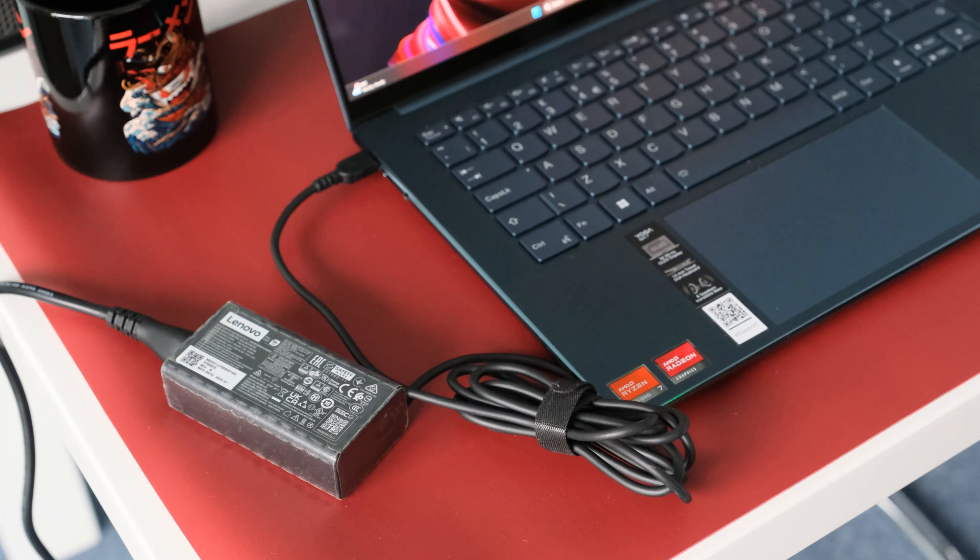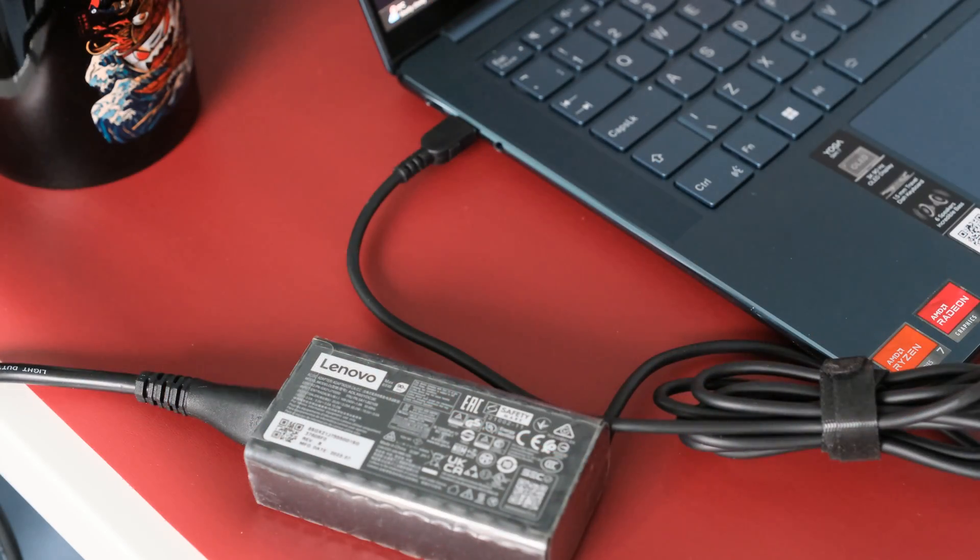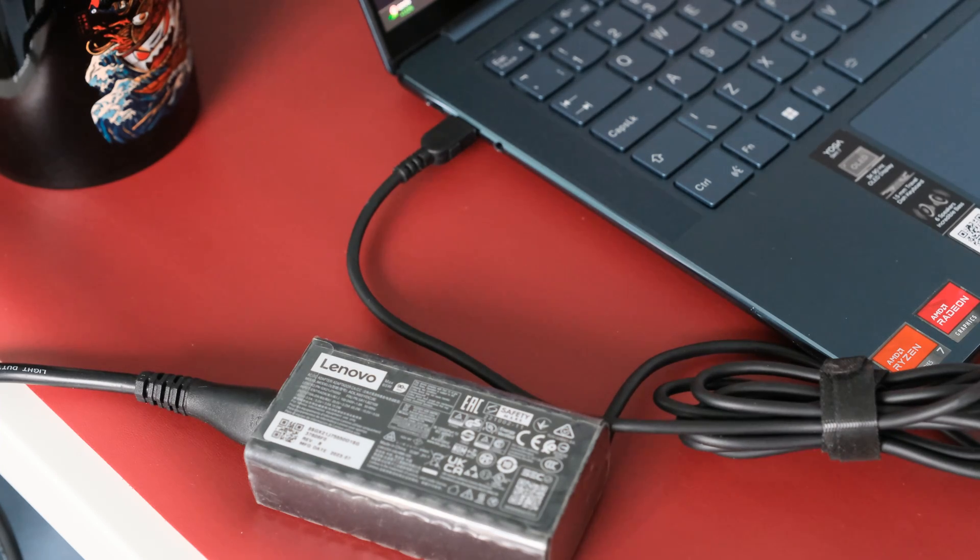Included is a 65 watt USB-C AC adapter that supports rapid charge boost, giving you 2 hours of runtime with a 15 minute charge.